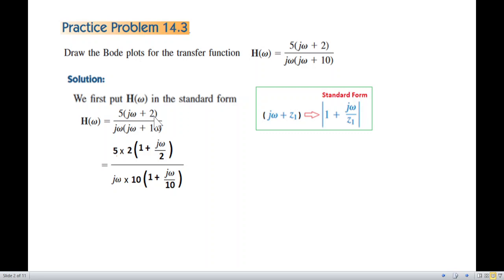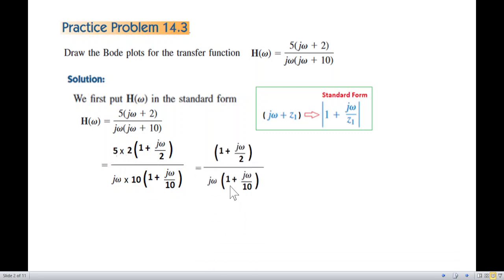From the numerator we took 2 common, giving 1 plus jω divided by 2. From the denominator we take 10 common, so it is 1 plus jω divided by 10. Now 5 times 2 is 10, and 10 over 10 cancels. So this is our simplified transfer function which we need to plot.